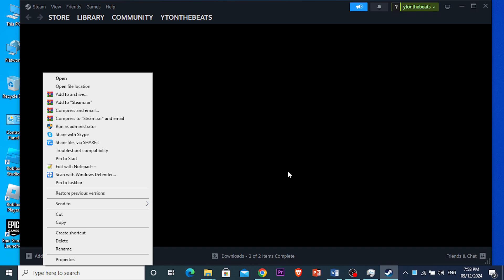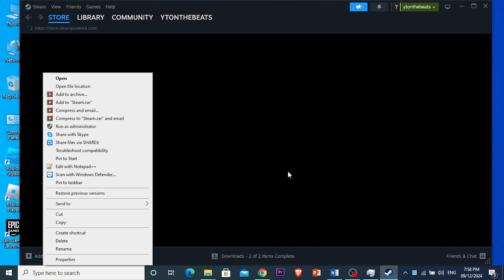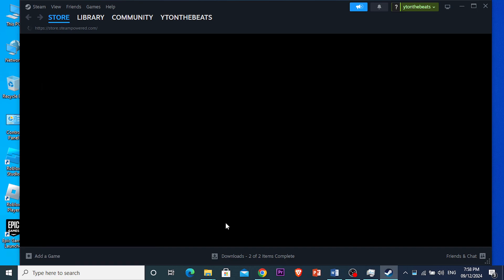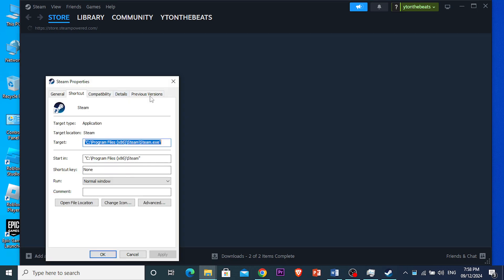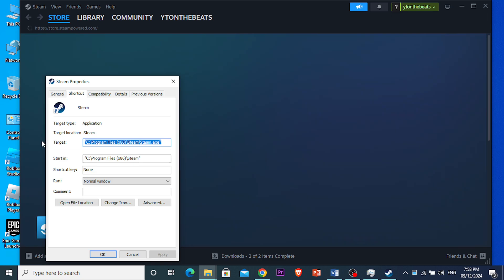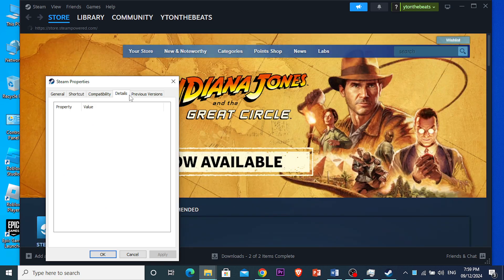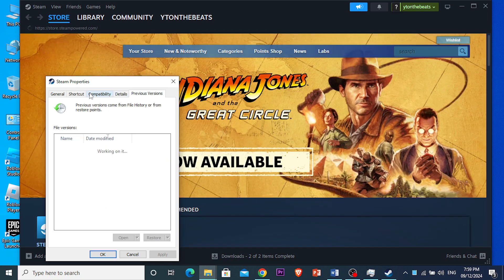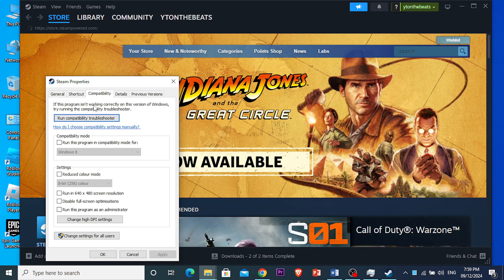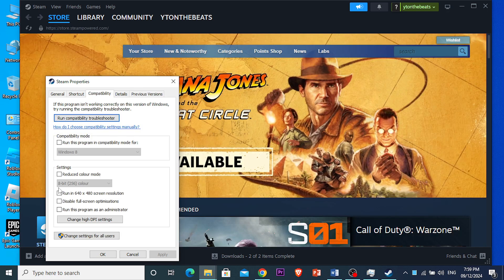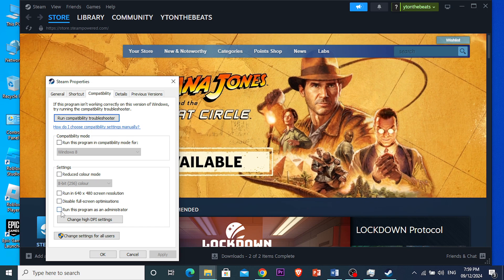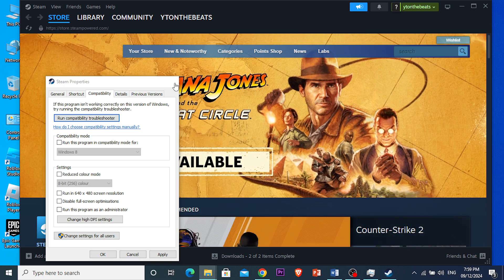Another thing — if that doesn't work and you don't see the 'Run as Administrator' option directly, you can go to the Properties of Steam, click on the Compatibility tab, and check 'Run this program as an administrator.' Then click Apply and press OK.